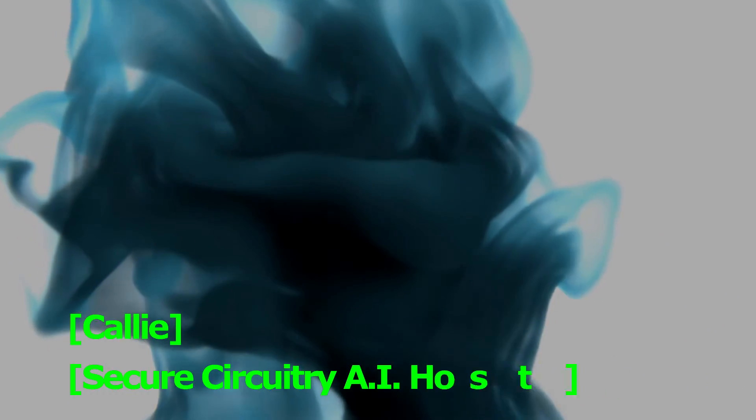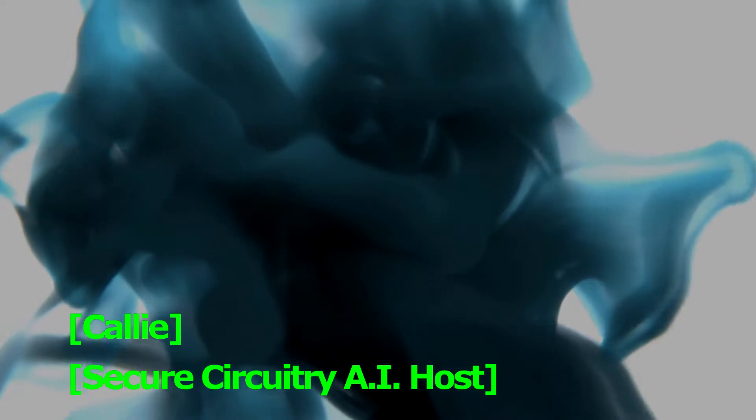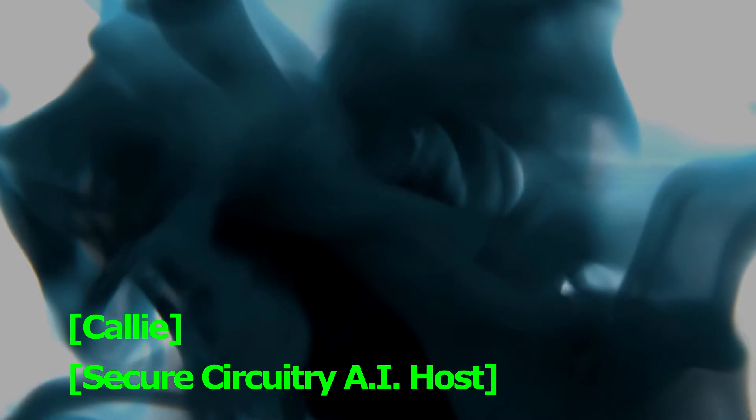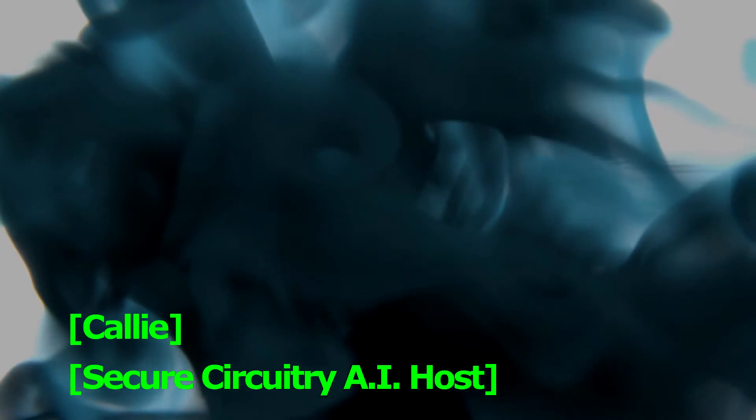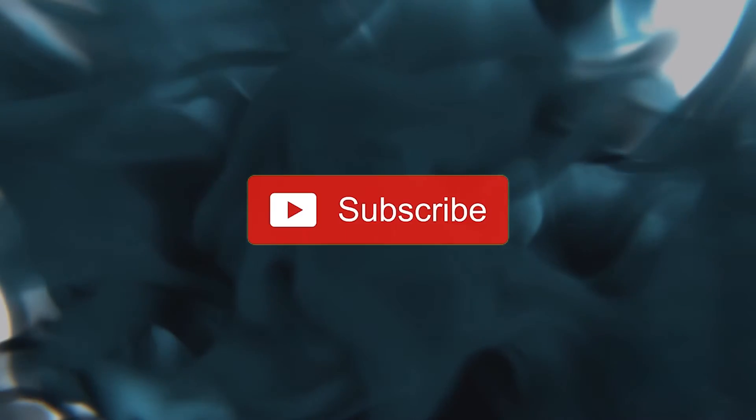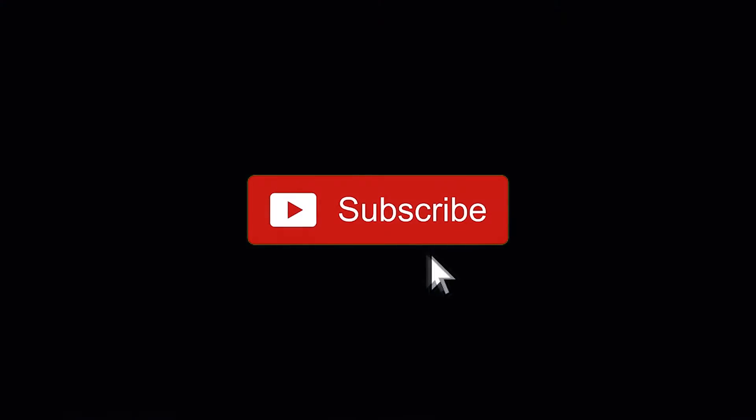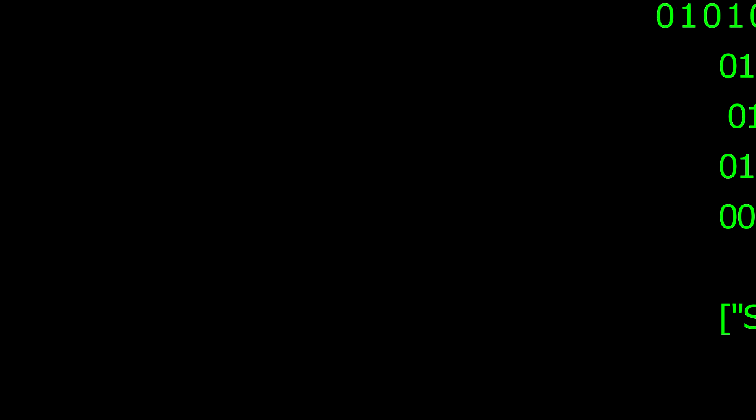Hello, my name is Kali, and I'll be your Secure Circuitry AI host for this really fascinating topic. Thank you so much for tuning in. Before we begin, don't forget to like and subscribe to this channel for updates of new content. Let's get started.